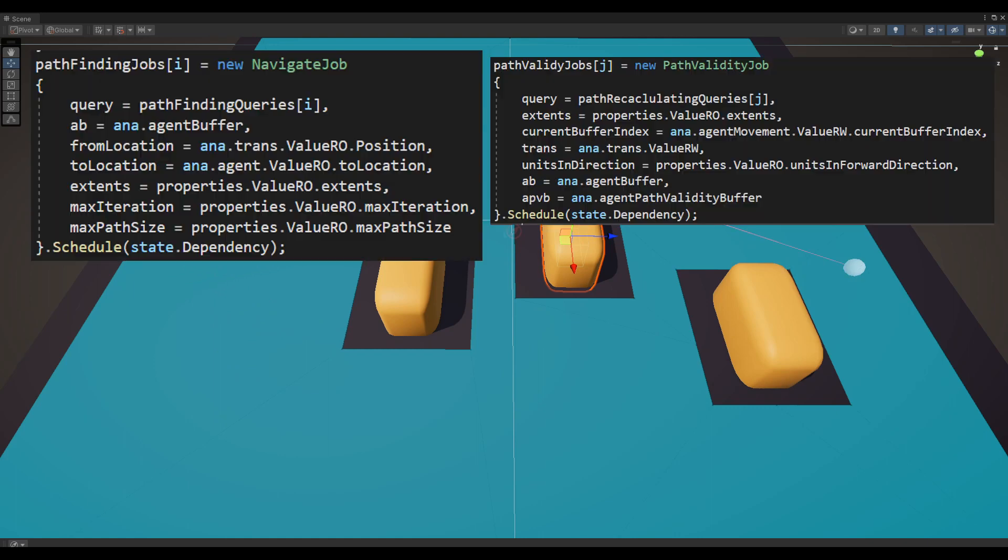To achieve dynamic obstacle avoidance behavior, I have implemented a path validity job that is triggered after the pathfinding job in the agent and navigation system.